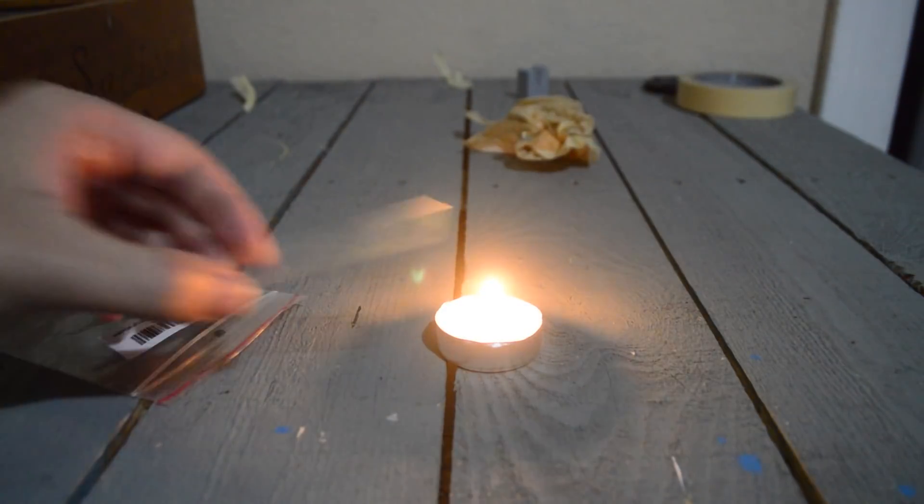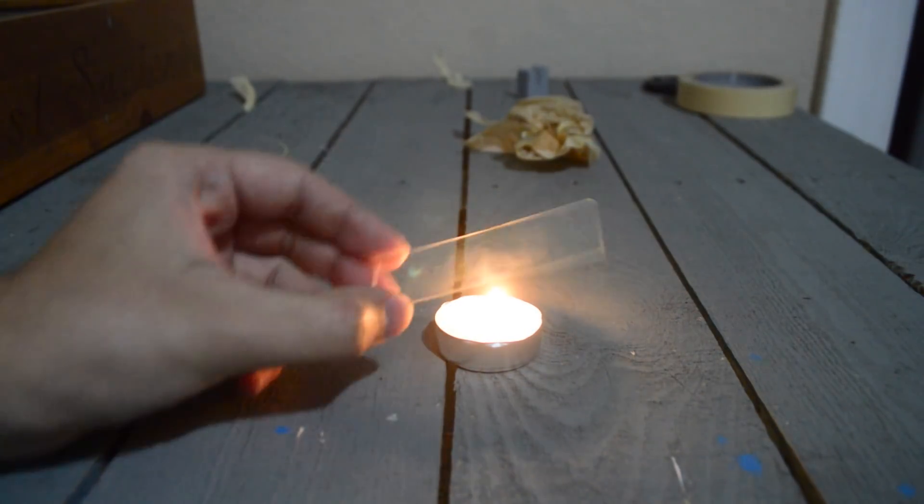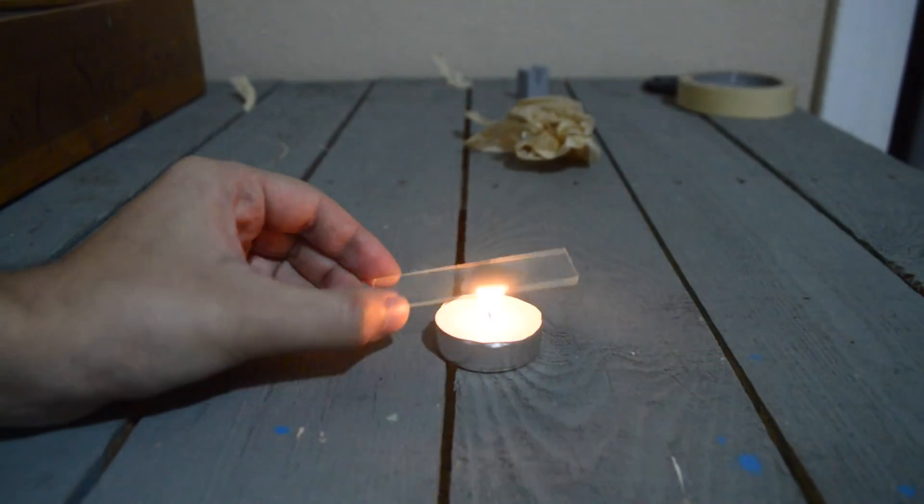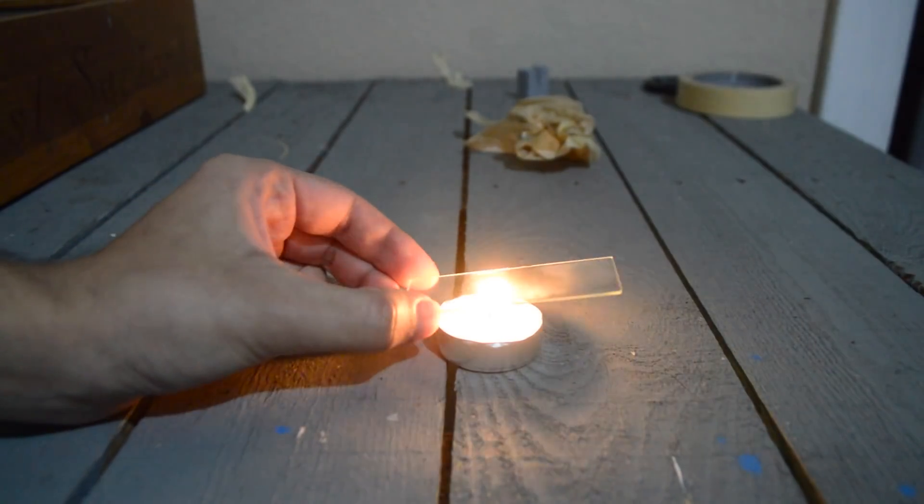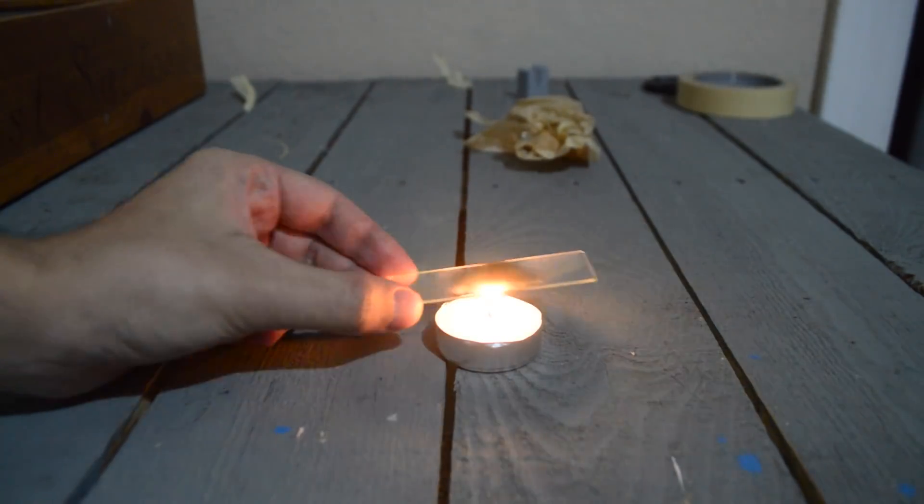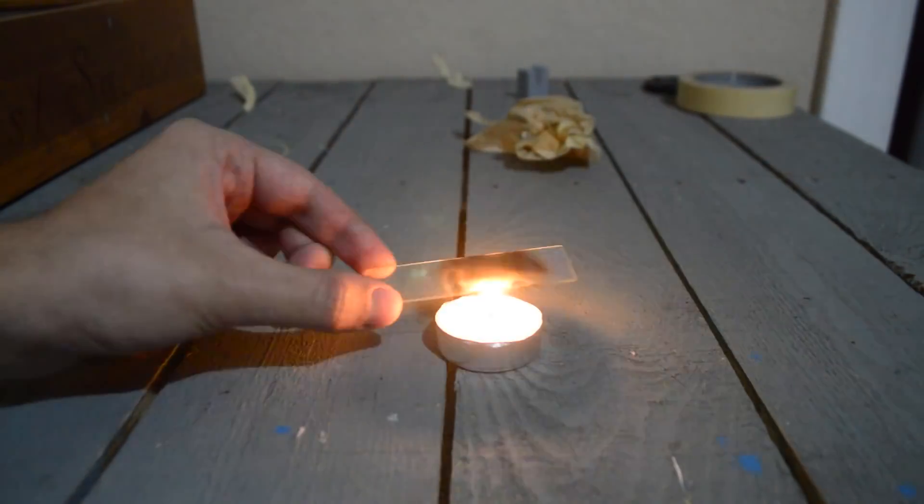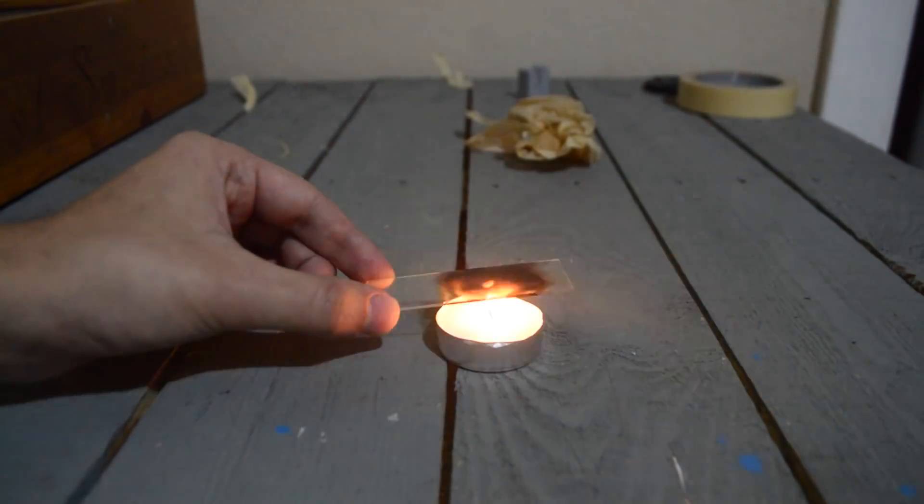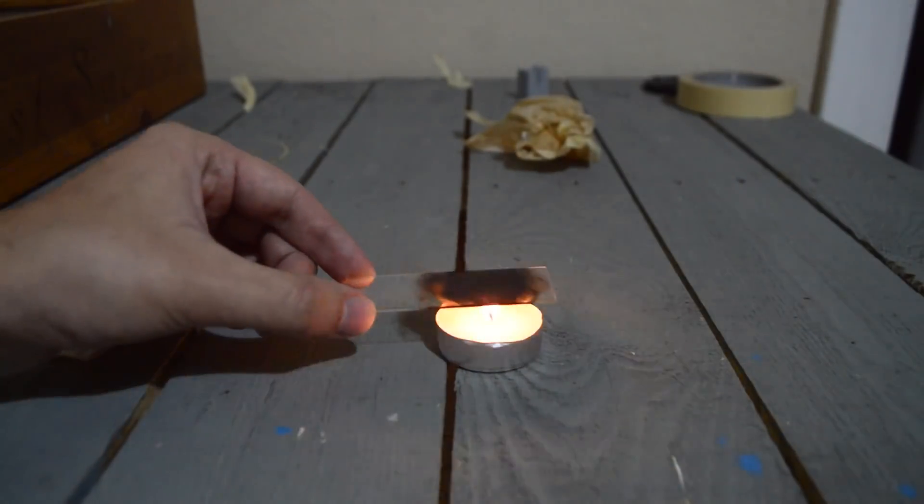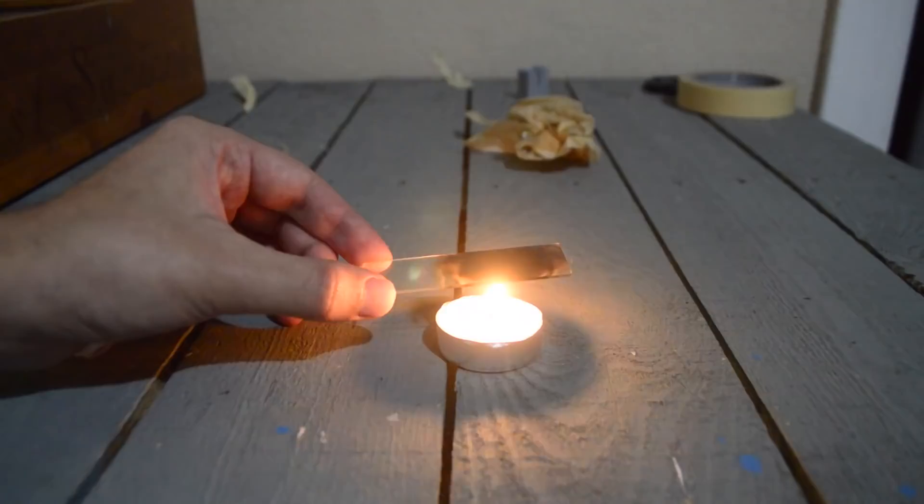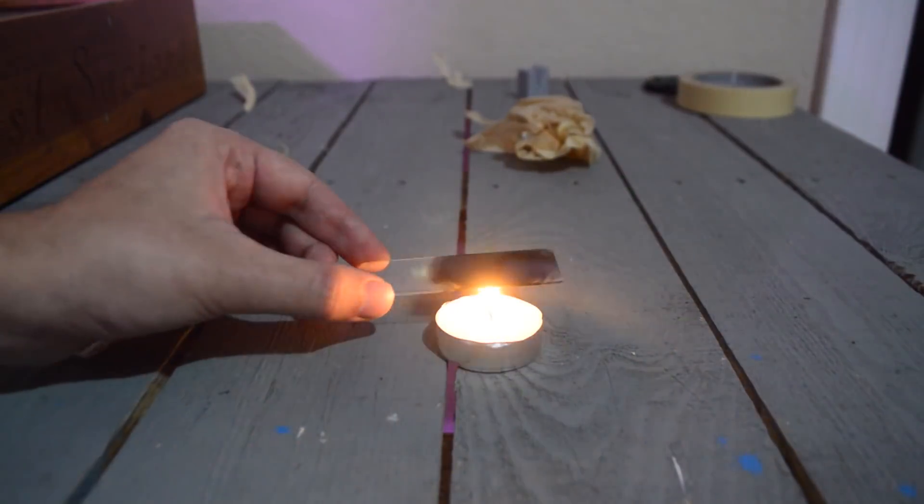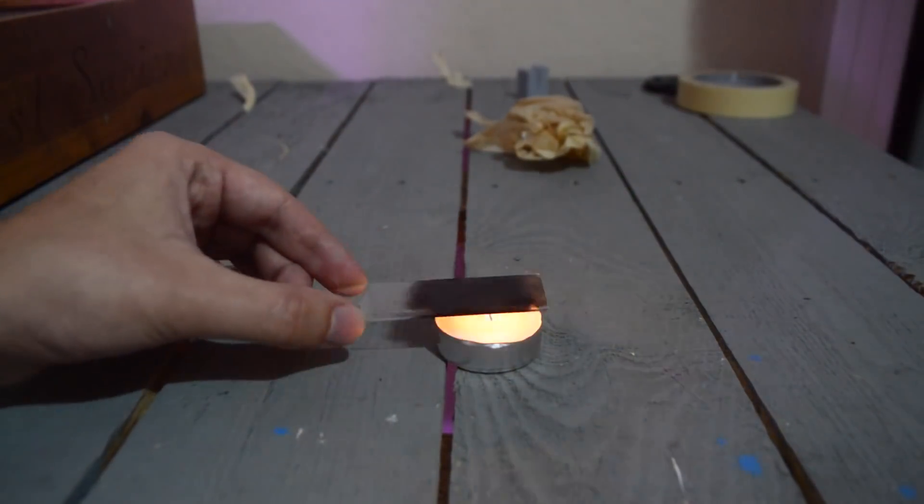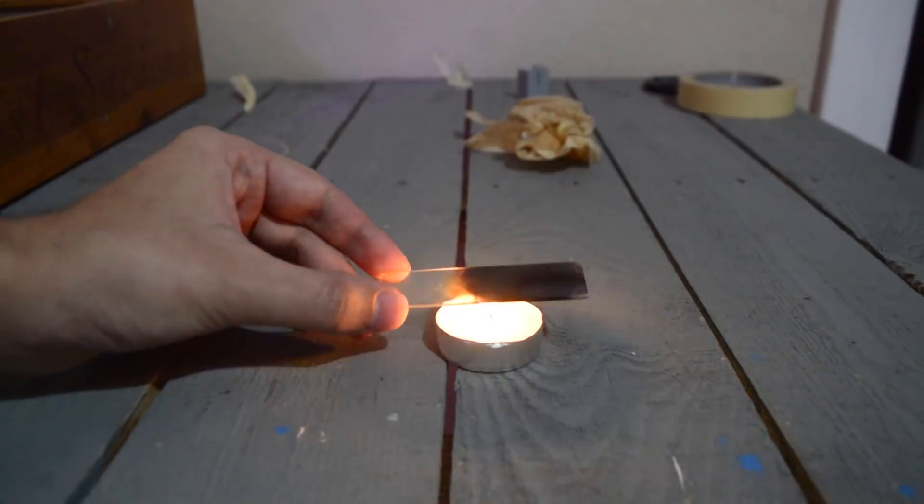Light the candle, and once it's burning, pass the microscope slide repeatedly over the fire. You don't want to hold it in one spot for too long, or the glass can get too hot and crack. Keep passing the slide back and forth until a nice layer of soot is formed.